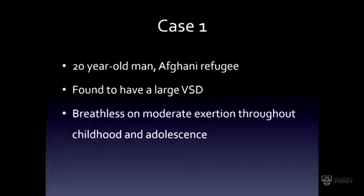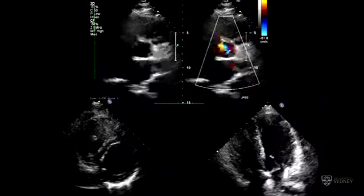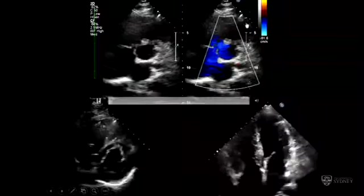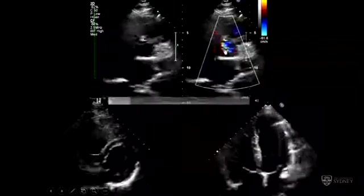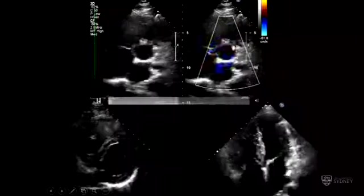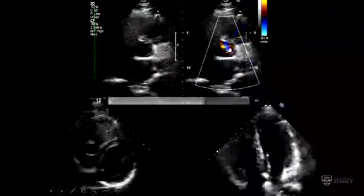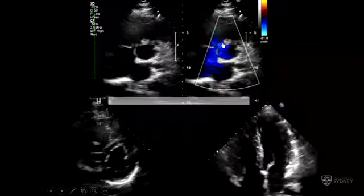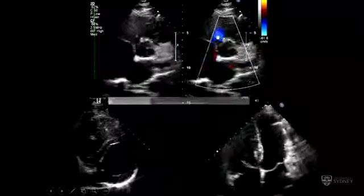Here's a case: a 20-year-old who came over as a refugee, found to have a large ventricular septal defect. He'd been playing soccer with his mates and wasn't too symptomatic, but has a large pressure-loaded right ventricle. Looking at the aorta in short axis, you can see the perimembranous VSD, the doubly committed VSD, and the sub-aortic position. You can see a large defect with bidirectional flow.